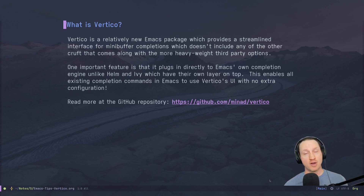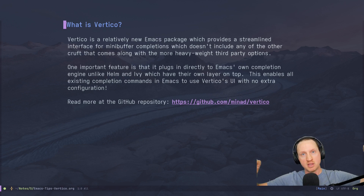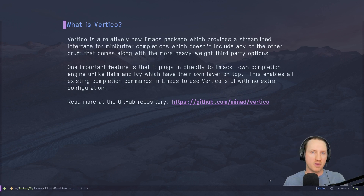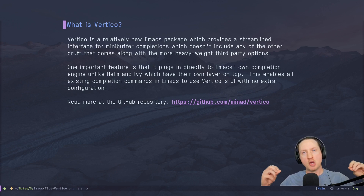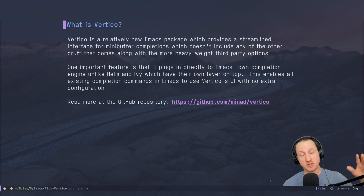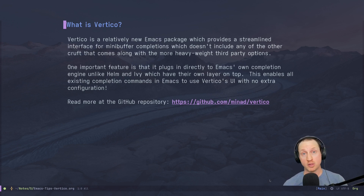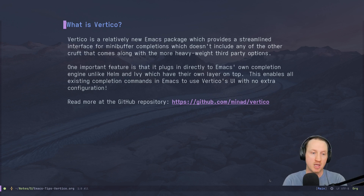One important feature of Vertico is that it plugs in directly to Emacs's own completion engine, unlike Helm and Ivy which have their own layer added on top. With Helm and Ivy you're using their own system for doing completions, with a lot of extra machinery that provides things like previewing selections, which can cause some slowness. The fact that Vertico hooks into the native completion framework means that all existing completion commands in Emacs will use Vertico's UI when you turn it on, with no extra configuration.